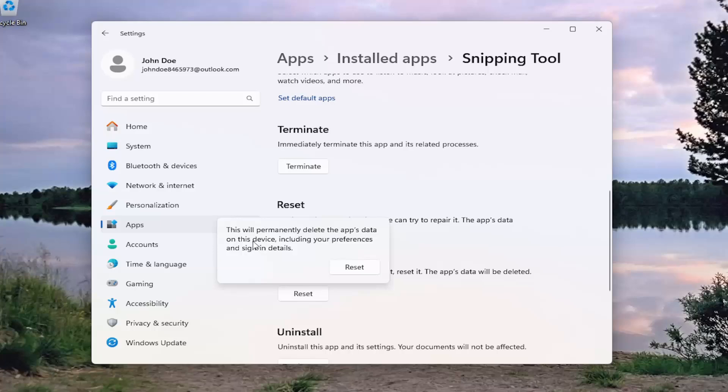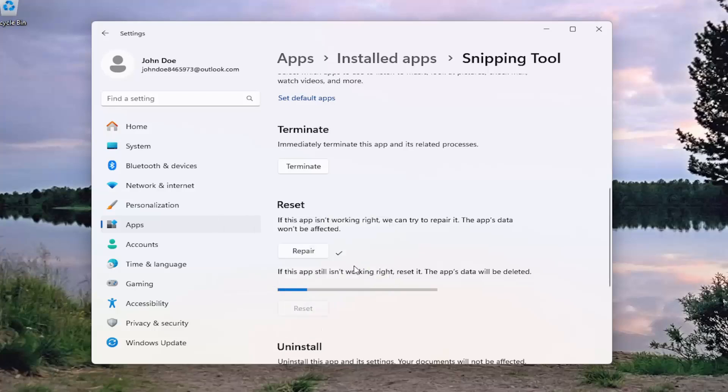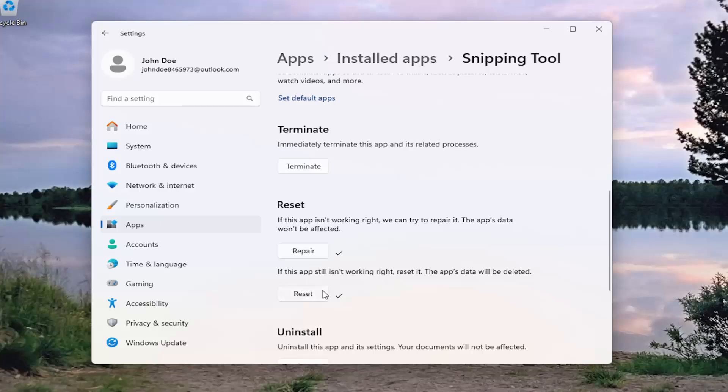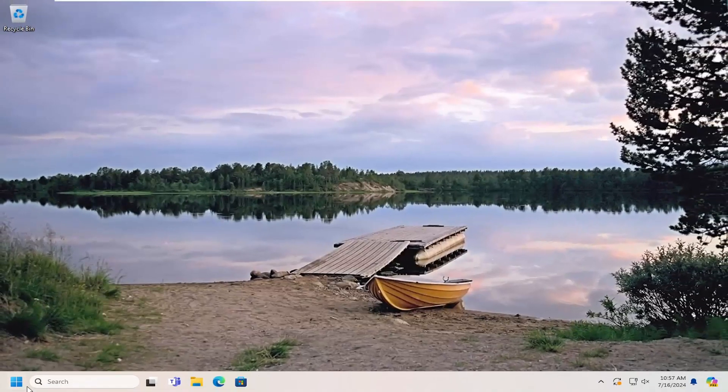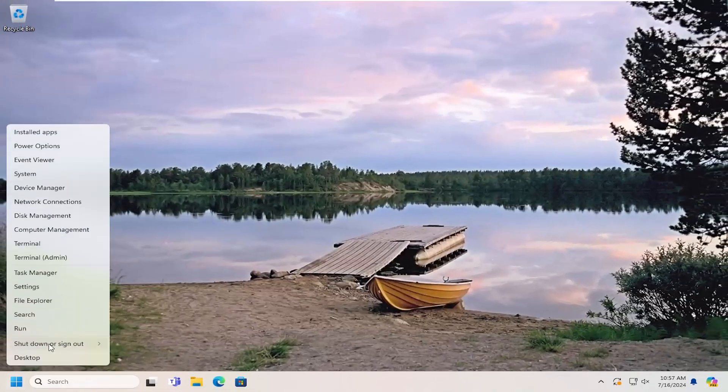This will permanently delete the app's data on this device, including your preferences and sign-in details. Select Reset. And once it's done, go ahead and close out of here and restart your computer.